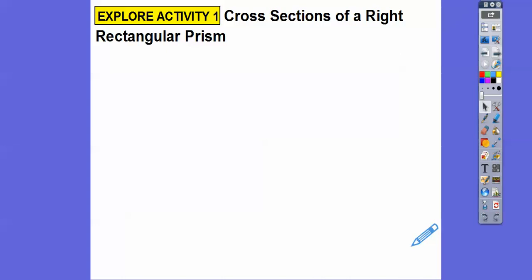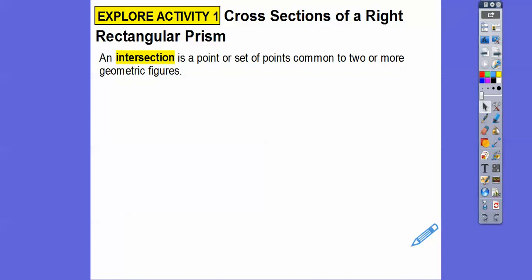We're going to do rectangular prisms first — cross-sections of those. Think of a box: a cereal box, a box you get in the mail, any kind of box. Your classroom is probably in a box-shaped form. So the intersection is a point or set of points common to two or more geometric figures — this will all unwind here shortly.